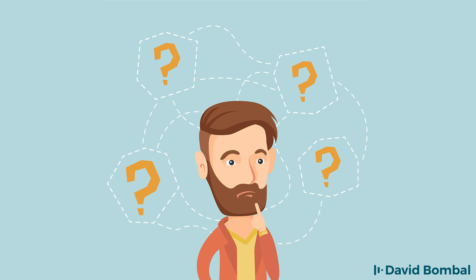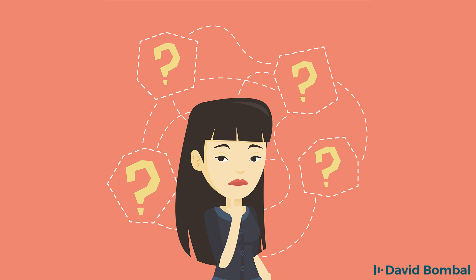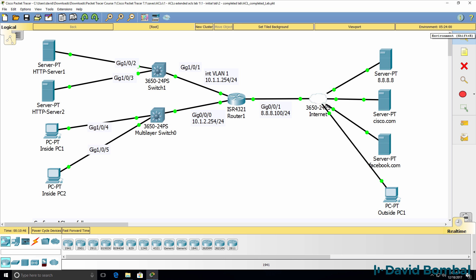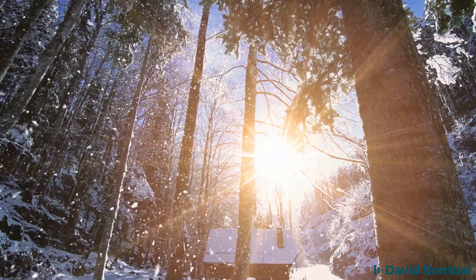Are you able to complete the lab? Download the attached Packet Tracer file and see if you can complete the lab yourself. In the next video, I'll give you some tips and tricks as well as show you how to complete the lab.